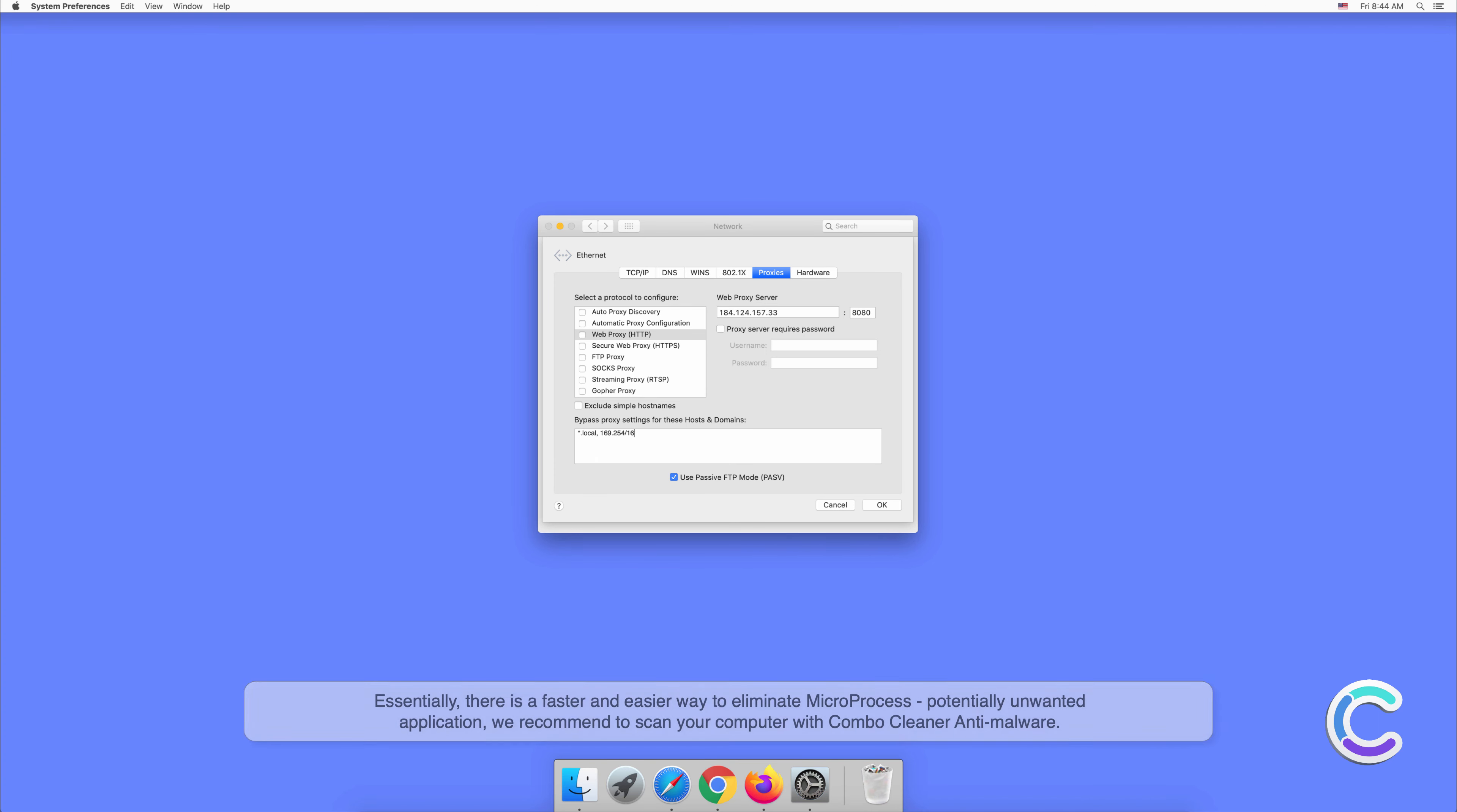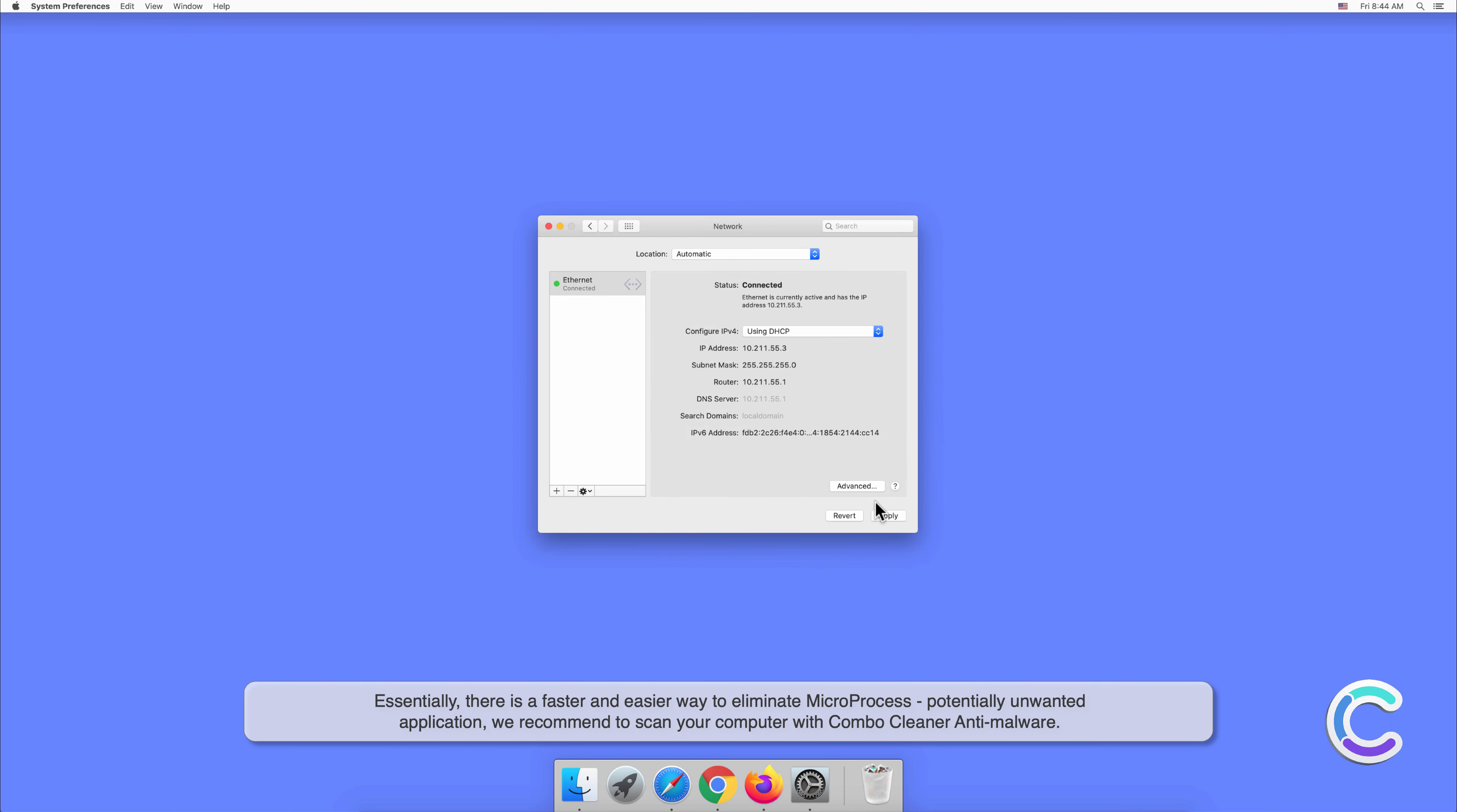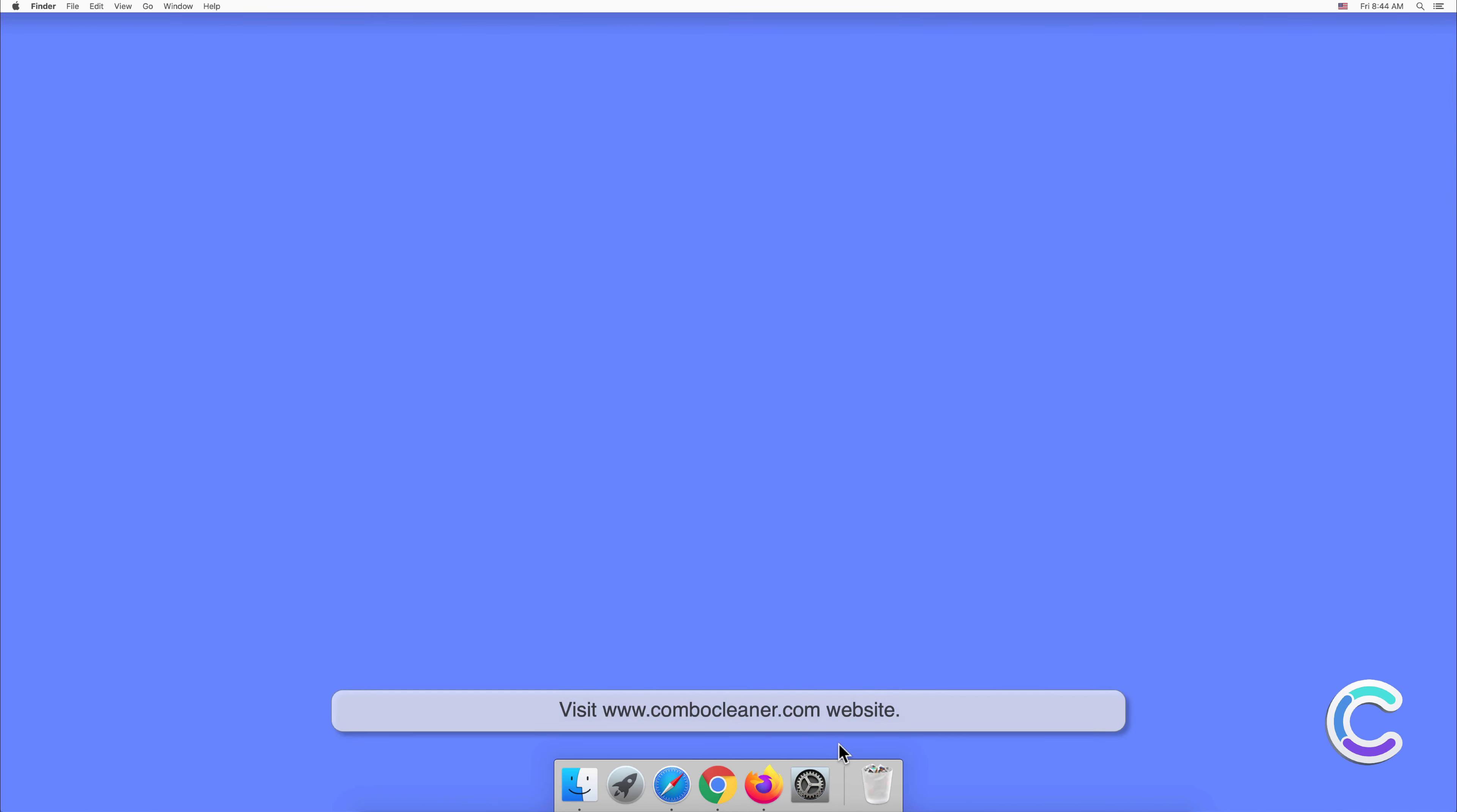Essentially, there is a faster and easier way to eliminate Micro Process potentially unwanted application. We recommend to scan your computer with Combo Cleaner anti-malware. To download and install Combo Cleaner, perform the following steps: visit combocleaner.com website.